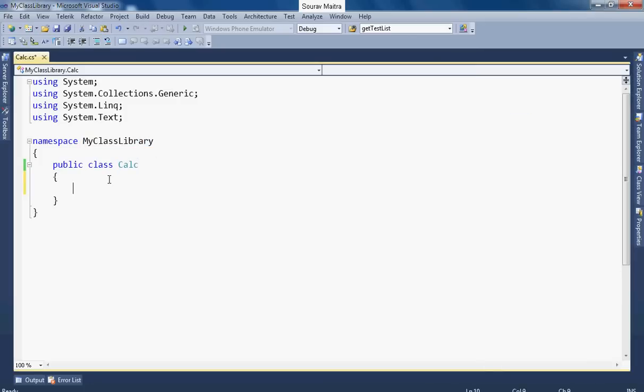See this is the name of the namespace. Okay, now let's process it. First very quickly let me develop one function named add.